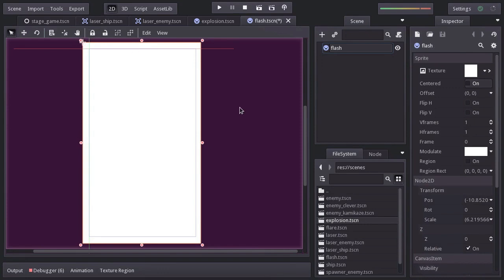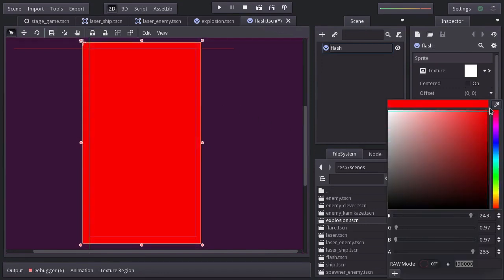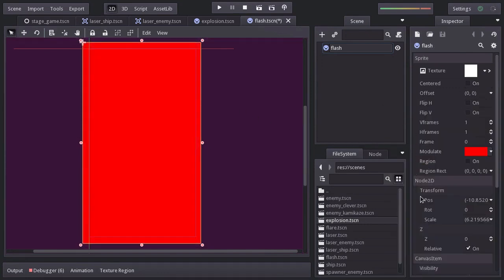Set modulate to red. And the Z value, set it to 15, so it gets drawn on top of everything else.